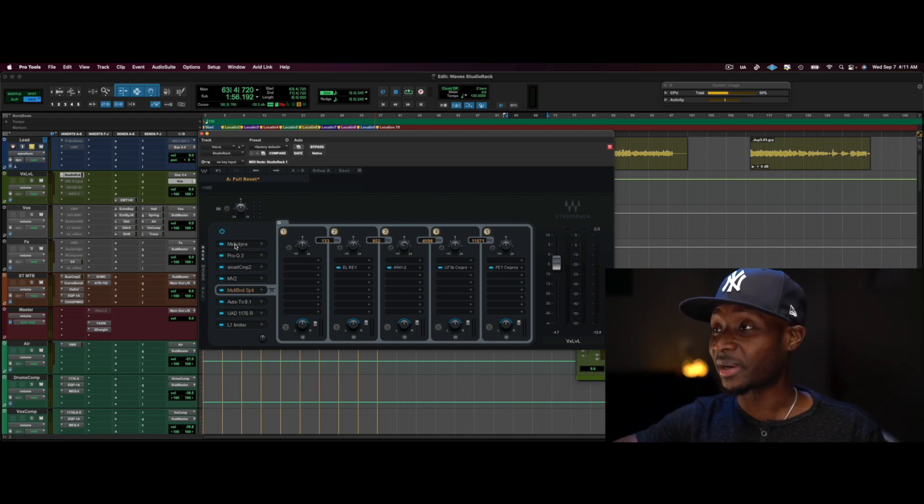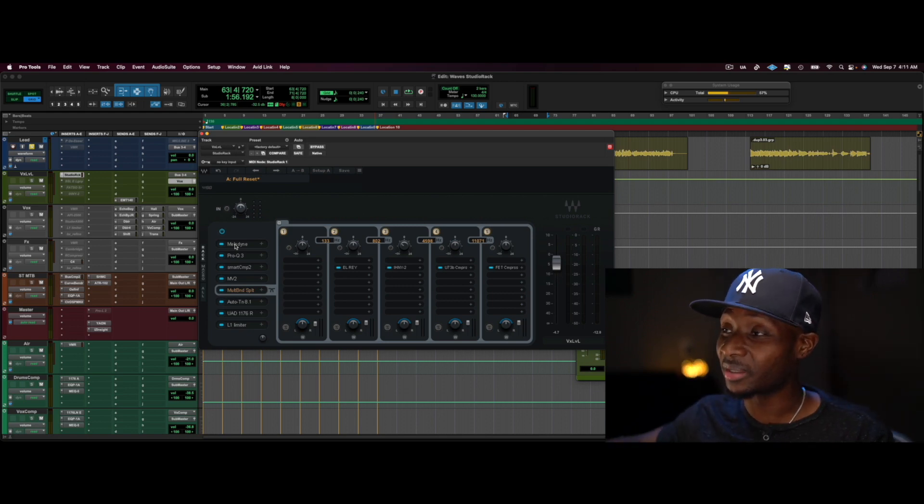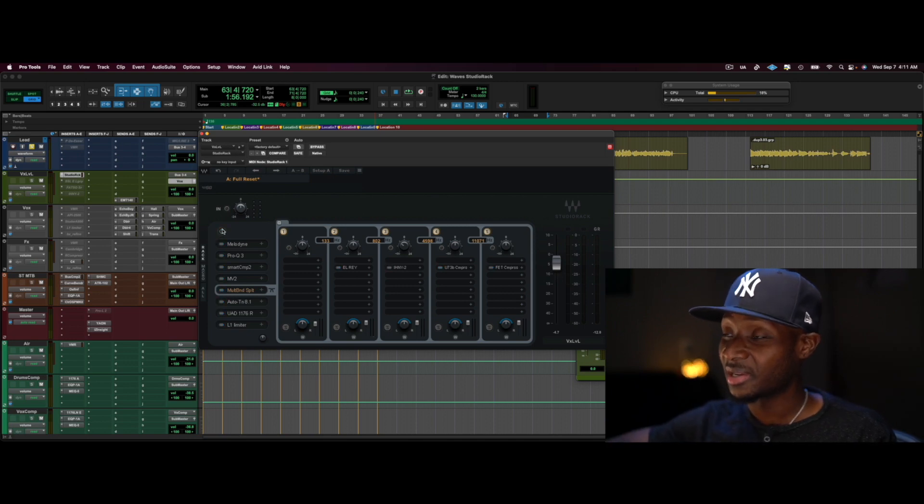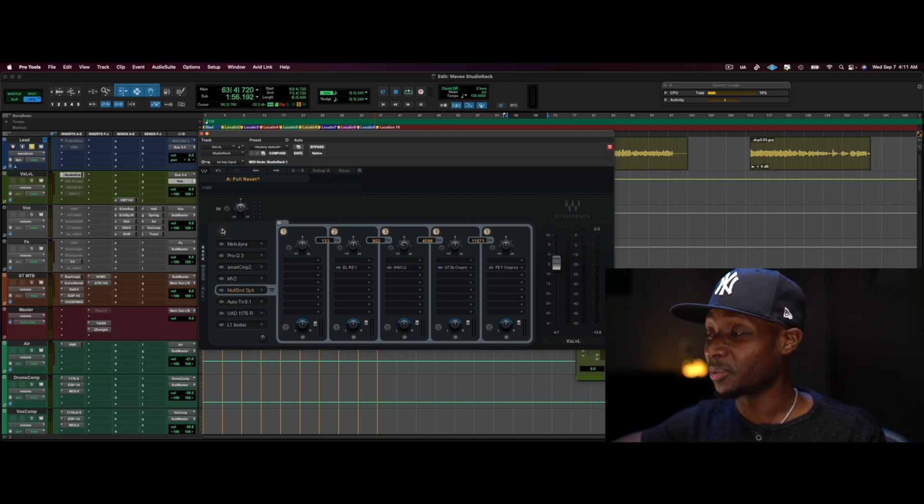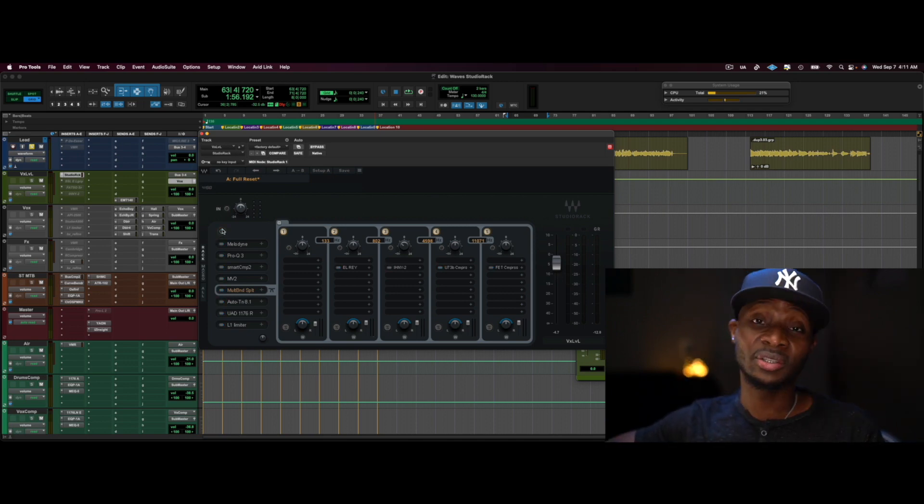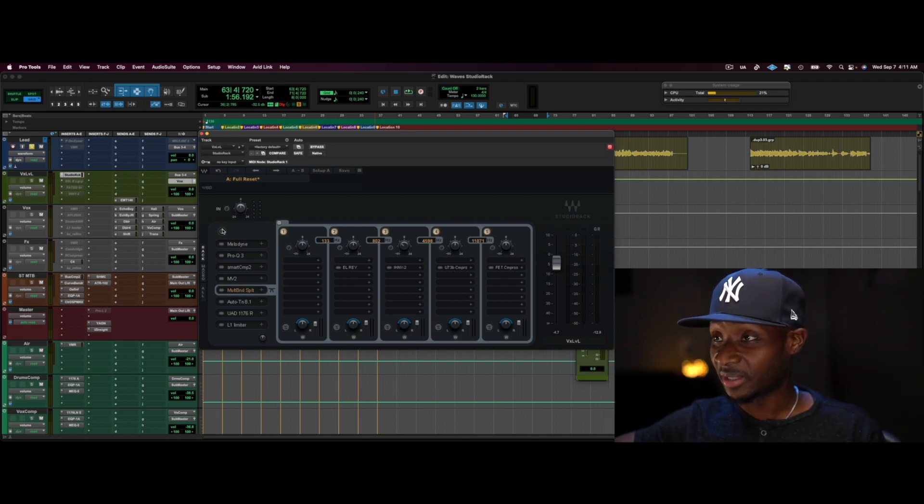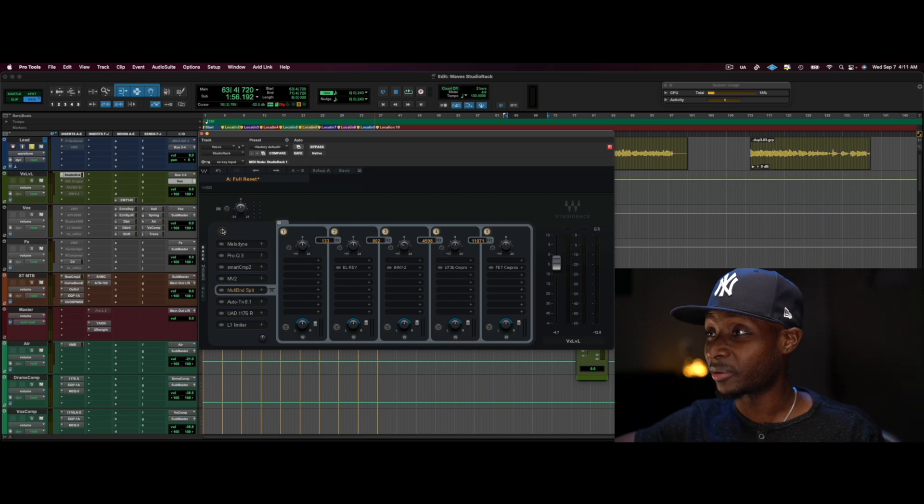And right now I have it on a male lead vocal, so I was just gonna bypass the plugin real quick. We're gonna go through some of what I have on here and just kind of show you what's possible with it. It's amazing, male lead vocal.